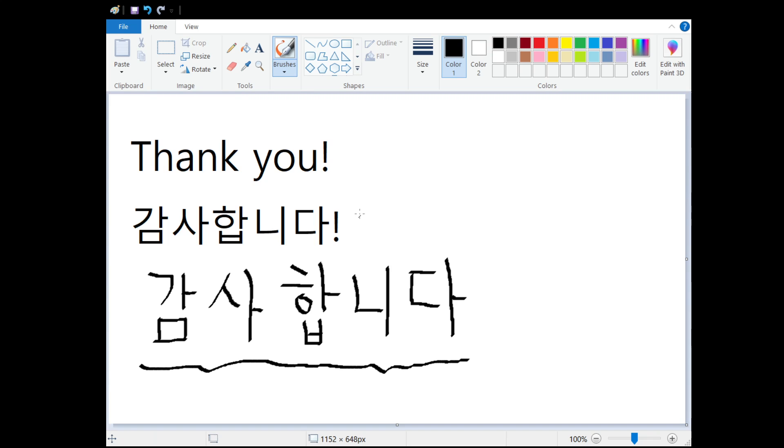All right. So once again, Merry Christmas or whatever it is that you might be celebrating. And I'll see you guys tomorrow. Bye-bye.